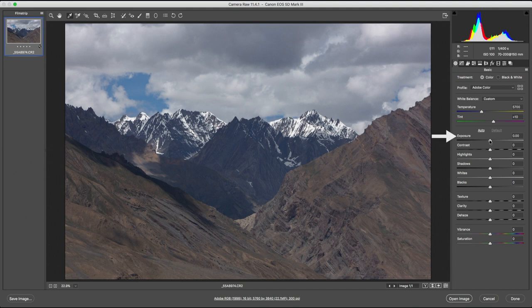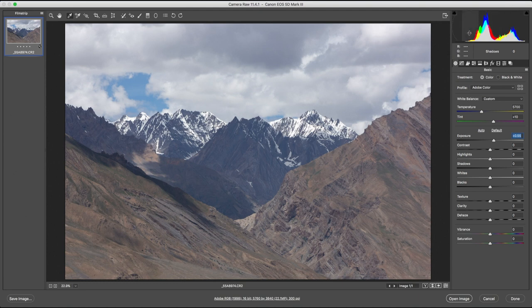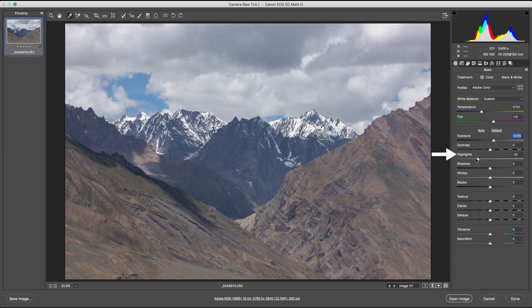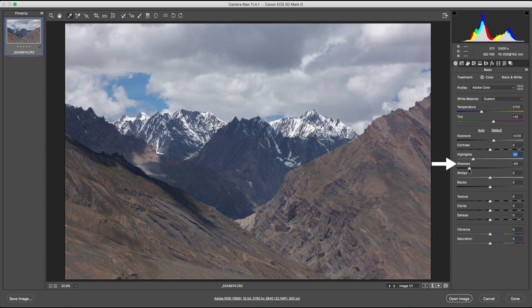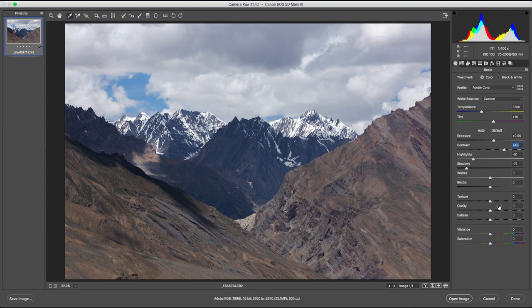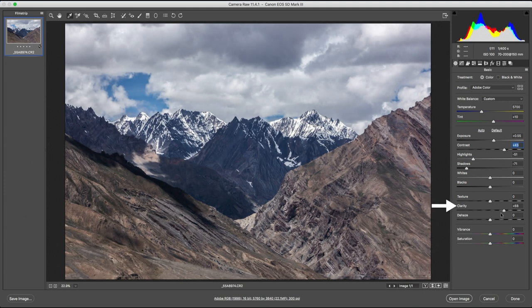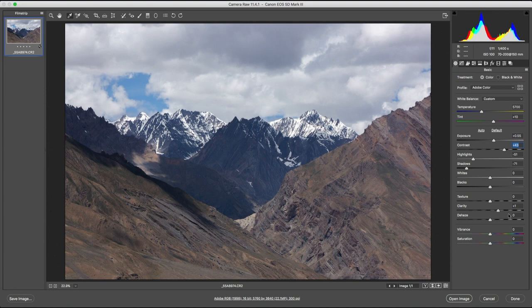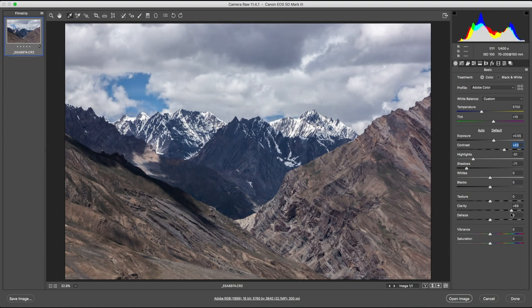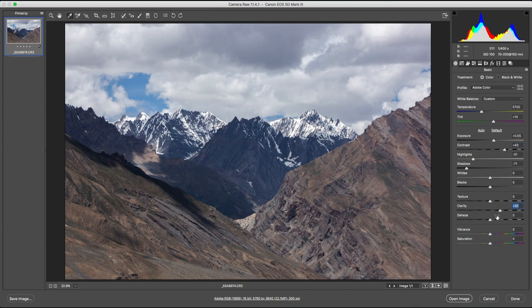Again I'm going to open up the exposure to the point where the highlights on the histogram are not blowing out. But now the histogram has no shadows and blacks. Let's give it some more range by reducing the highlights, reducing the shadows, and increasing the contrast. The histogram is starting to look much better now. Increasing the clarity will add some mid-tone contrast. Be careful not to go overboard because you'll completely destroy the natural look just for something that looks a bit grungy.